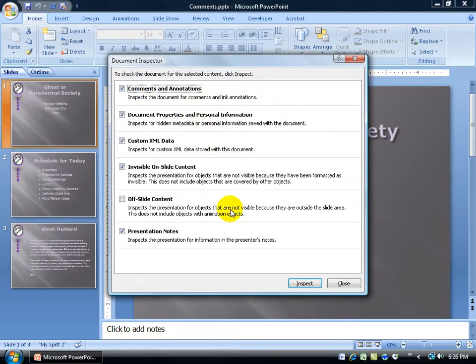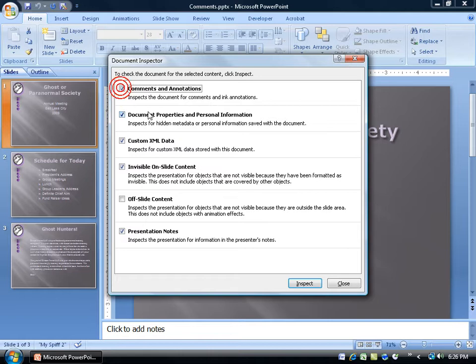It gives you a list of things it will check for. Just make sure you have them checked. Like, for example, check comments and annotations. It will inspect the document for comments and ink annotations.